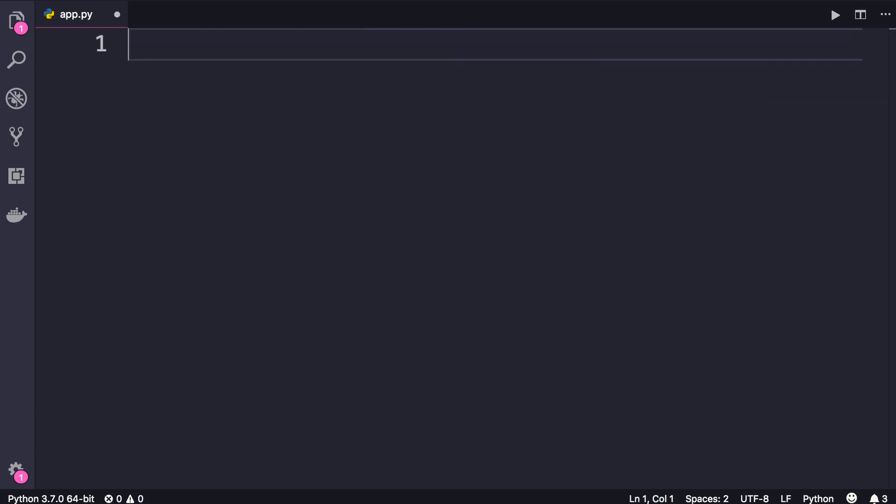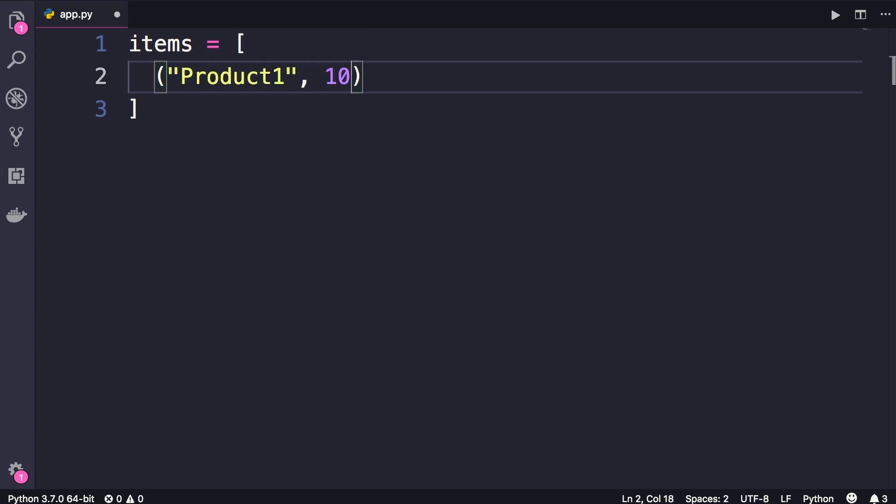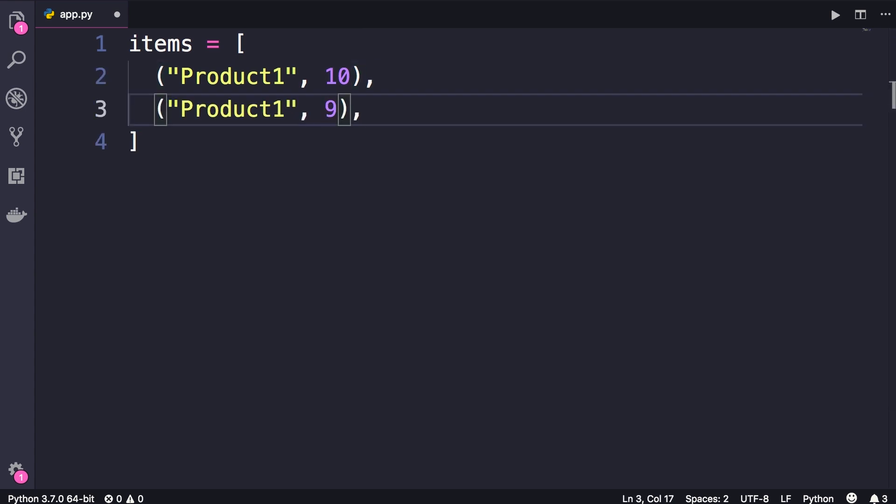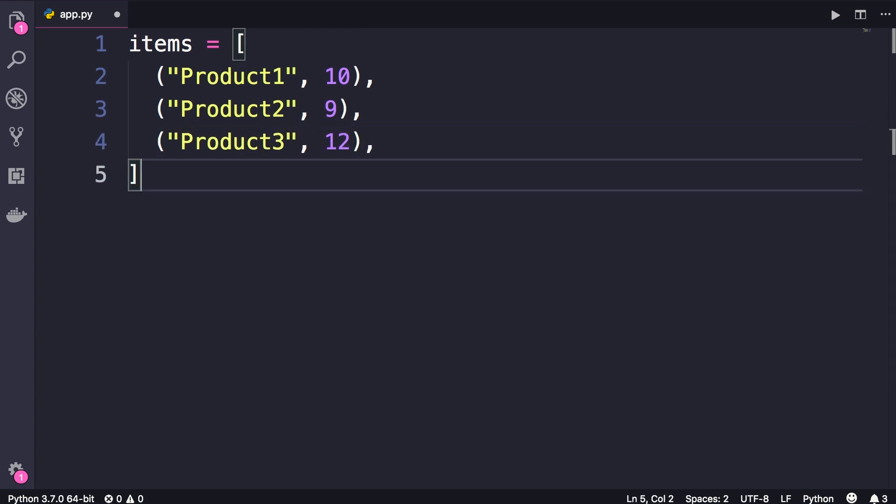So I'm going to delete everything here. Let's imagine we are building an application for processing orders, and we have this list of order items. Every item in this list is a tuple with two items: the product name, followed by the price. So here's the first item, now let's add another item with a different price, and finally the third item.